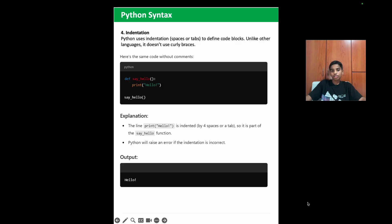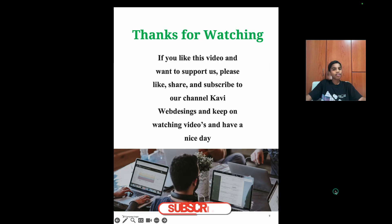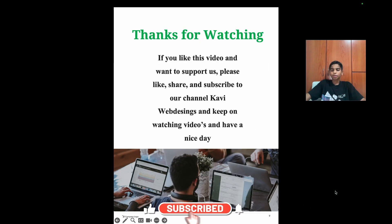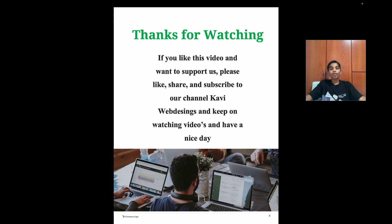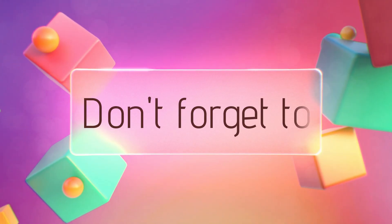So folks, that's it for today. Thanks for watching. If you like this video and want to support us, please like, share, subscribe to our channel, KaviWebDesigns. Keep on watching our videos and show us some love. Have a nice day. Bye.